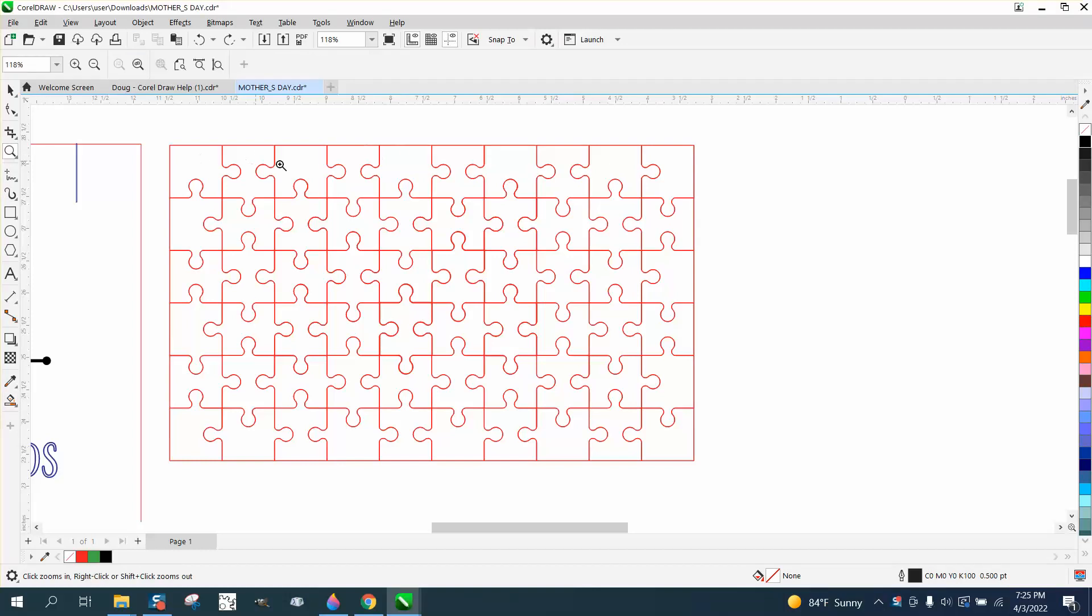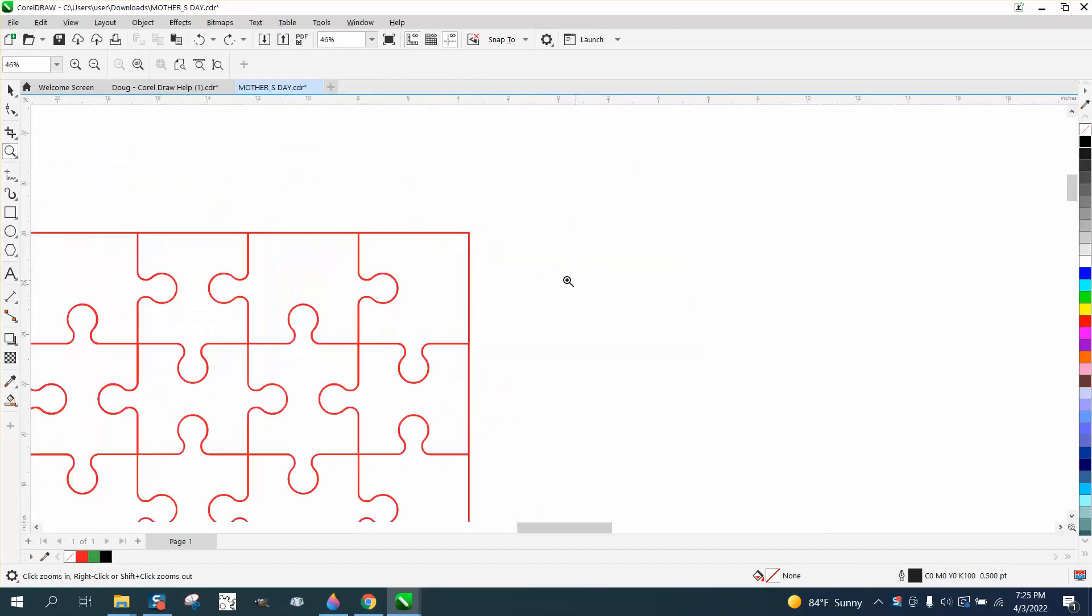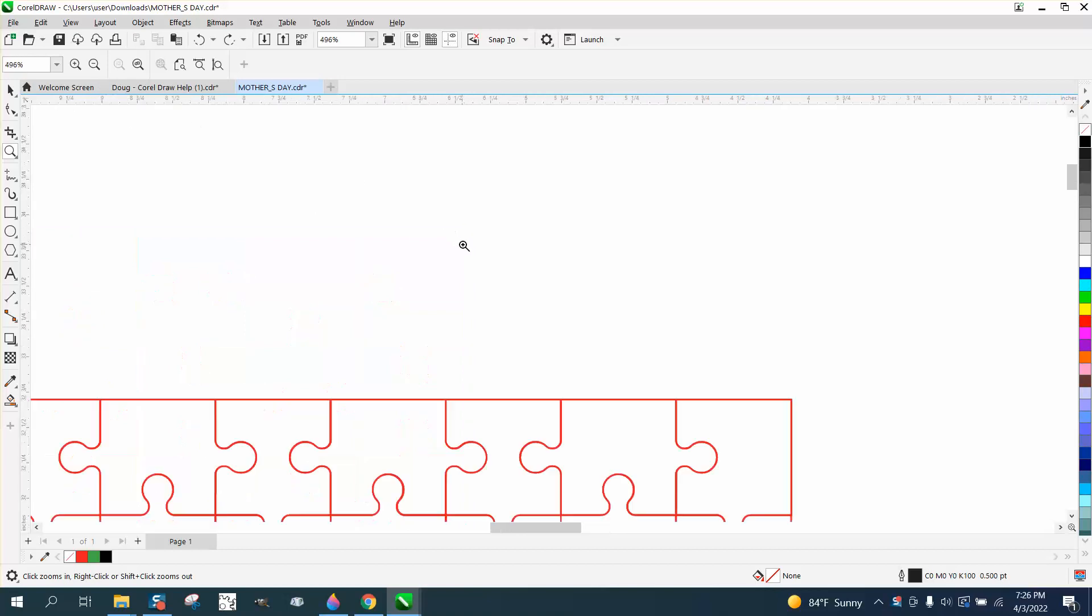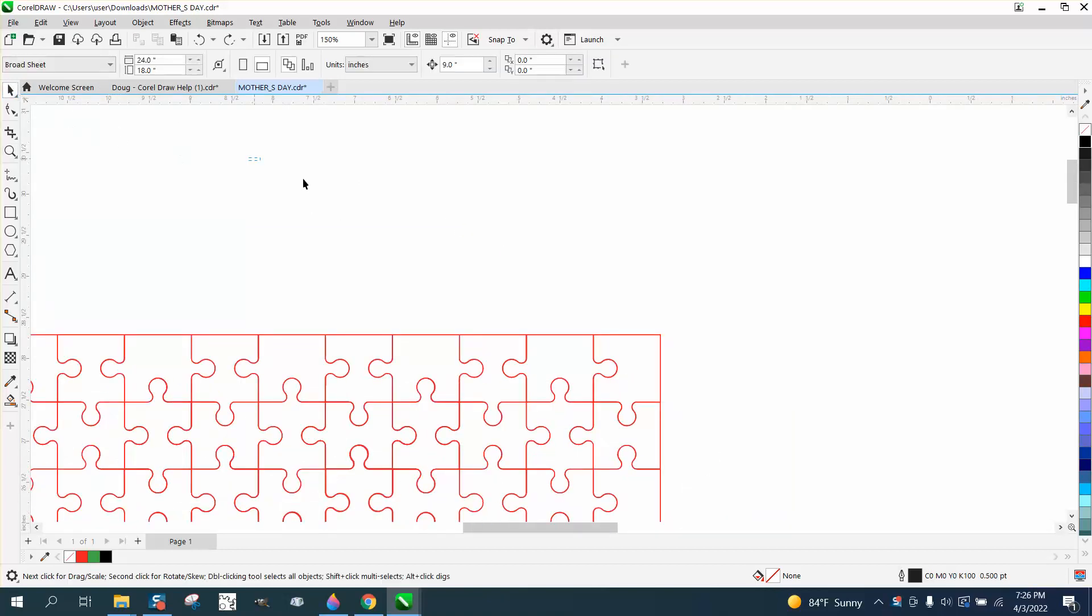Hi, it's me again with CorelDraw Tips and Tricks. Somebody sent me this puzzle that was part of a file and they're having trouble with it because there's a lot of double lines.